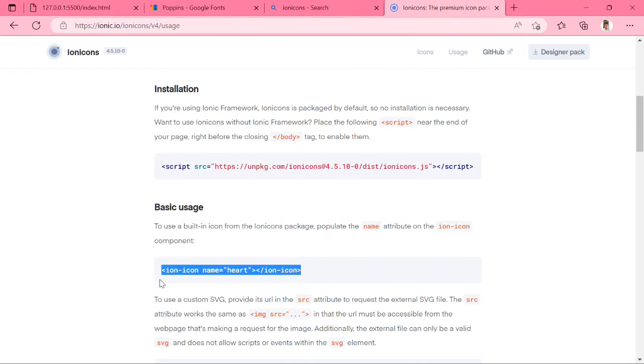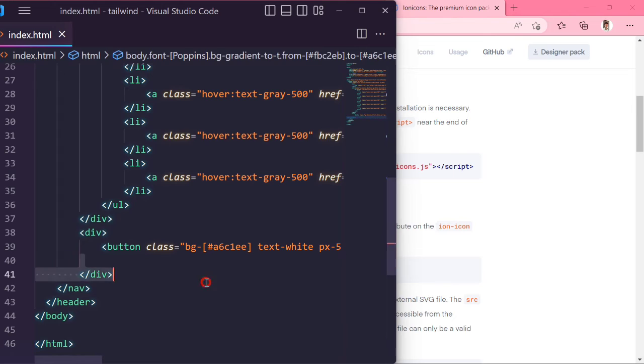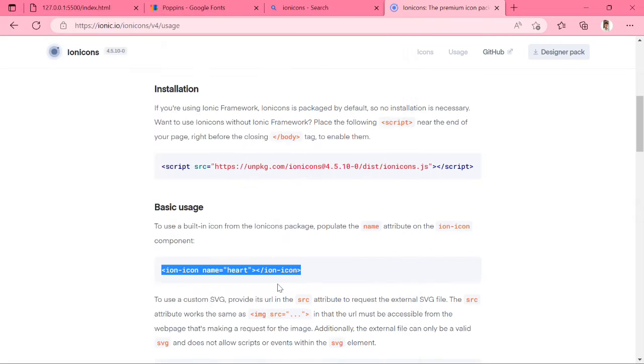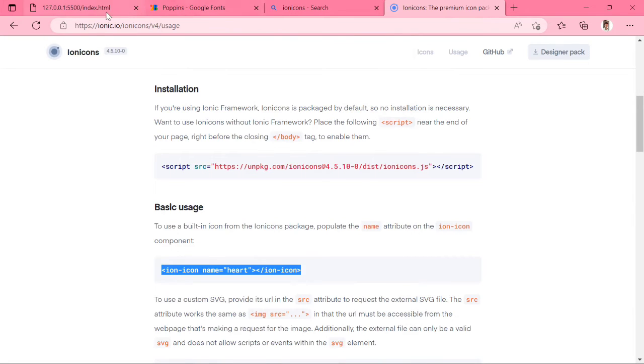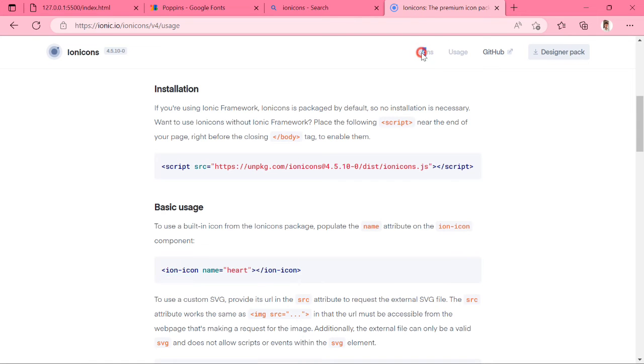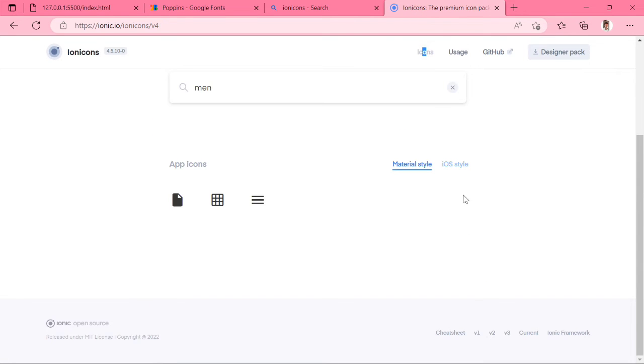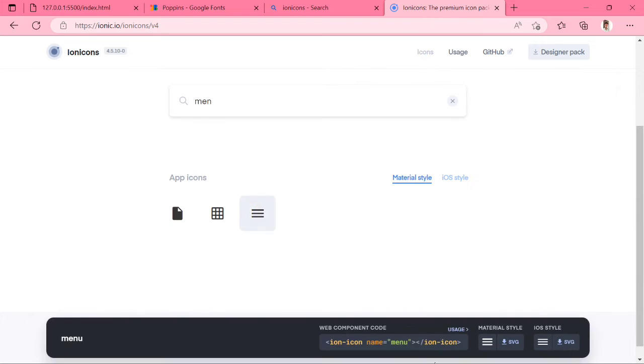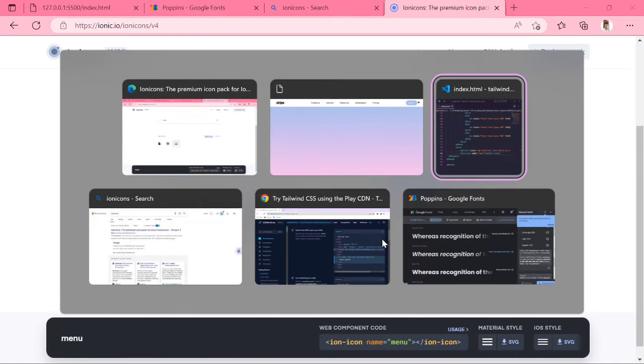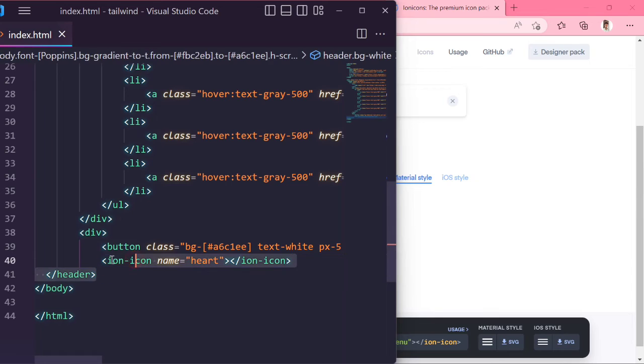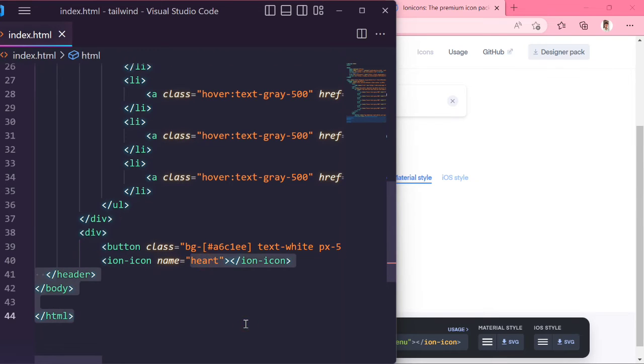Next, copy this example icon and paste it here. You can see the icon is showing. We can replace this icon name to menu. Change the other icon to close. You can see the menu icon showing on. Change it to text close and we can get the close icon. Nice.